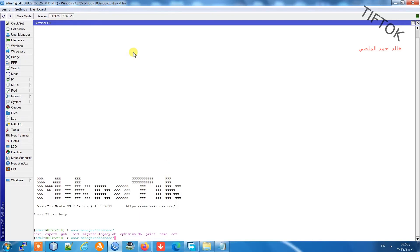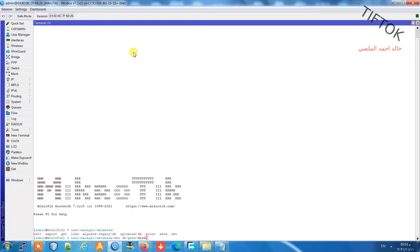Now we can use set db-path for database path. I will copy the path from the file name.